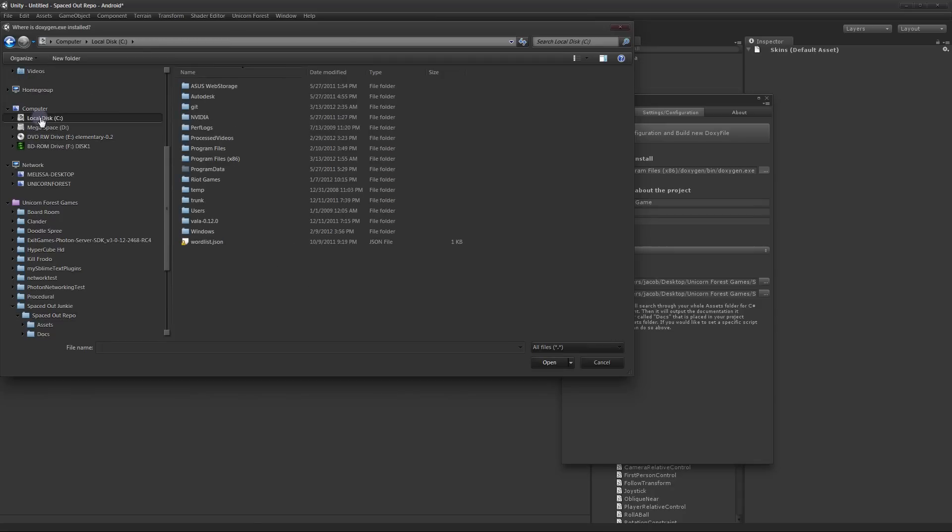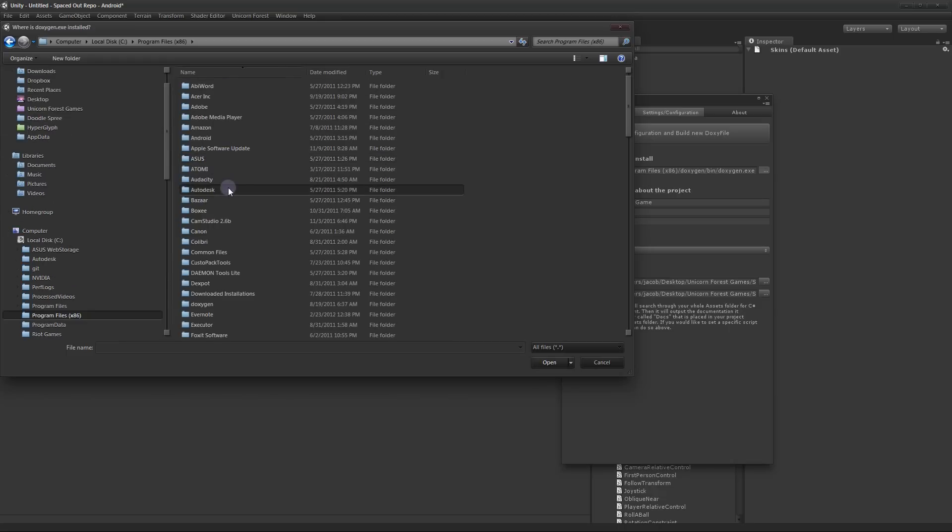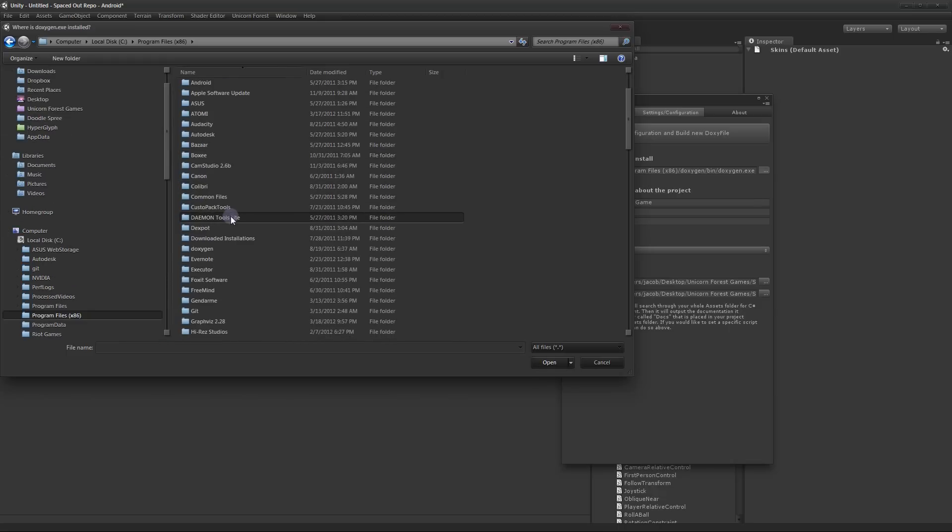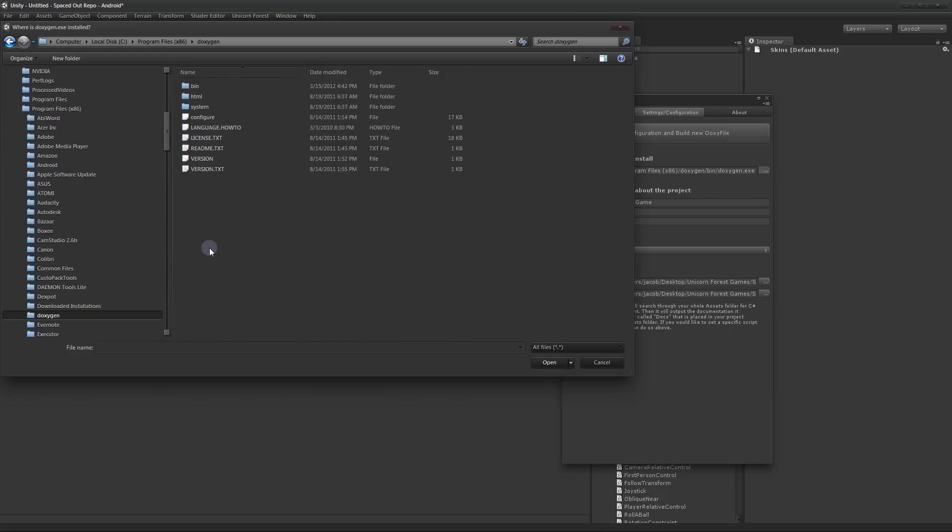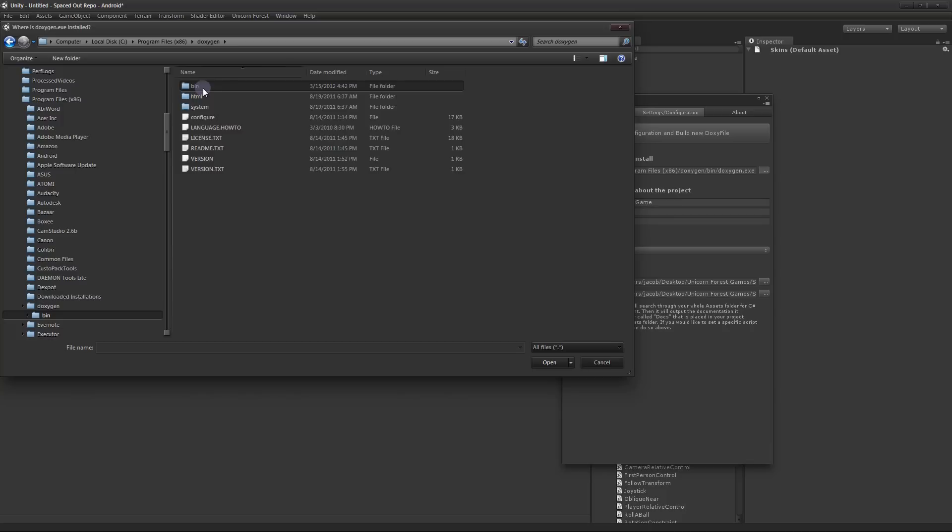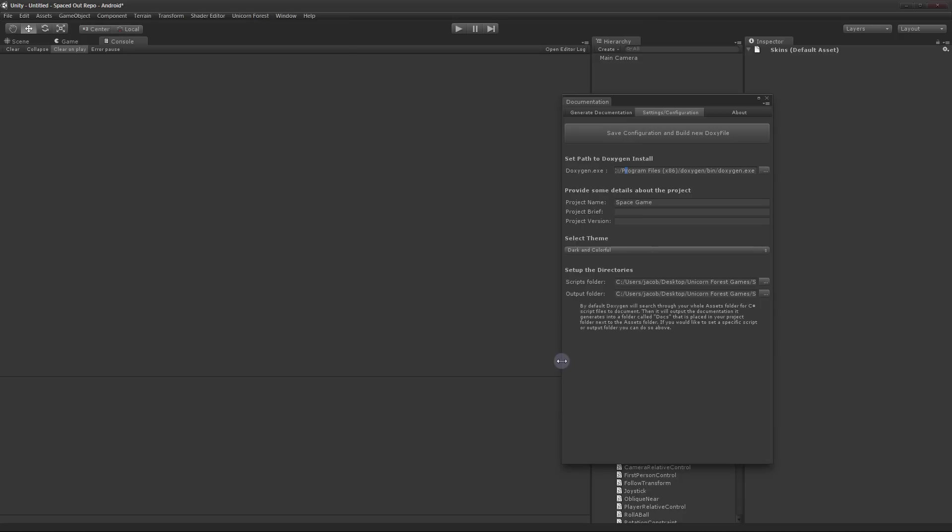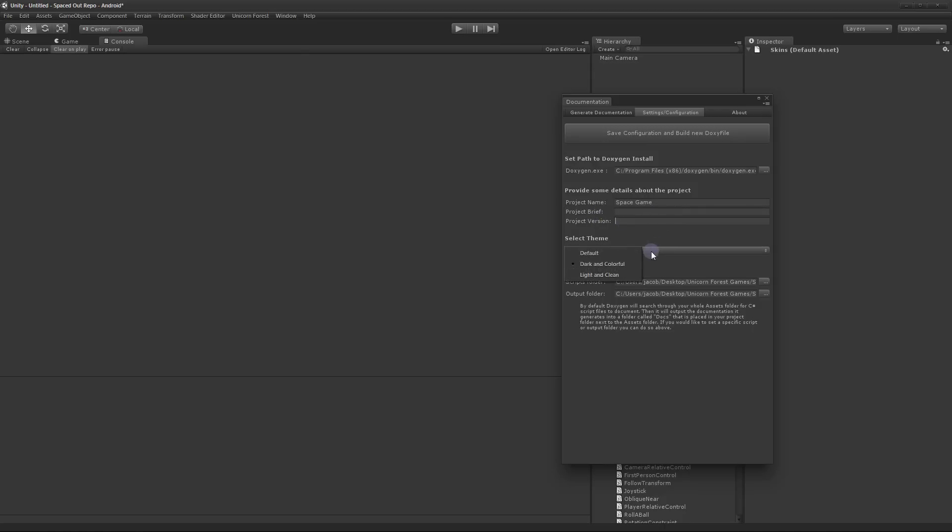So you have to click this little button and find where you installed Doxygen. It's probably in C, program files x86 and then Doxygen and then Bin and then Doxygen.exe. Click Open. That will update the path in here. Then you can set some other details about your project. You can give it a name, you can give it a little synopsis or brief that will be displayed in the documentation. You can give it a version and you can set which theme you want to use. I'll cover those more in a second.